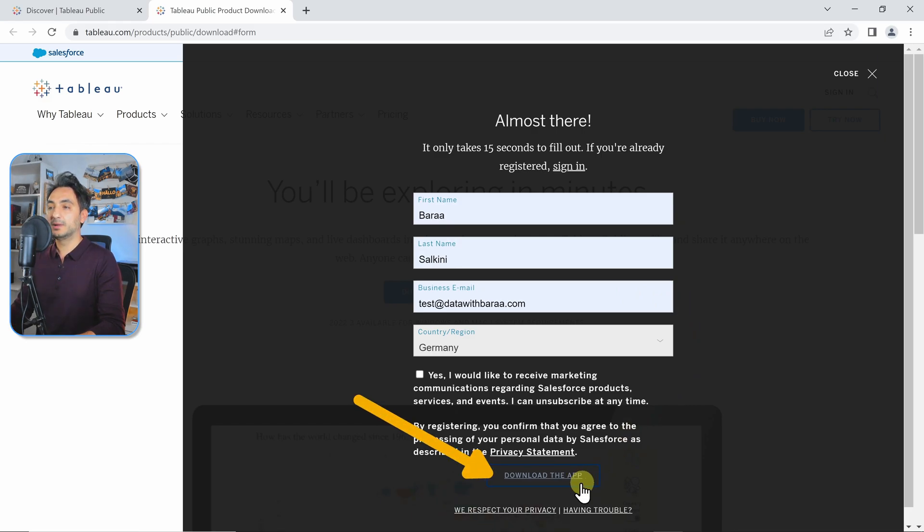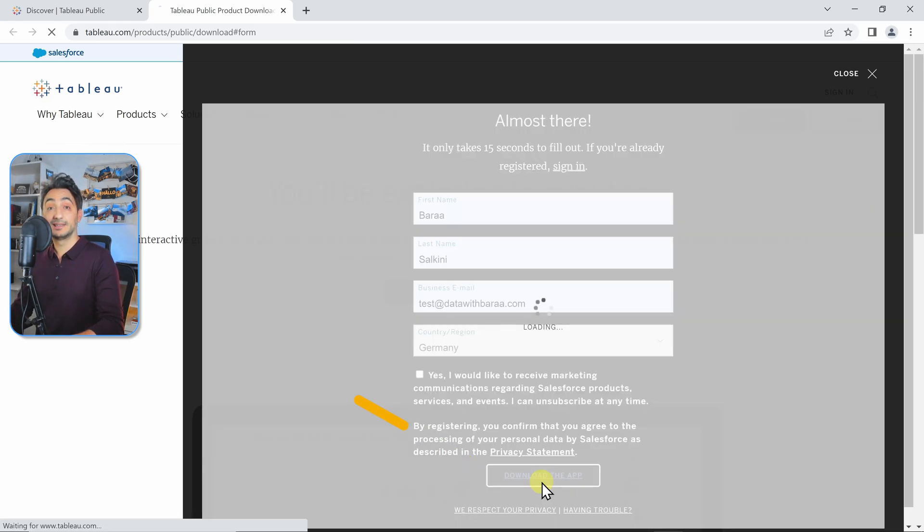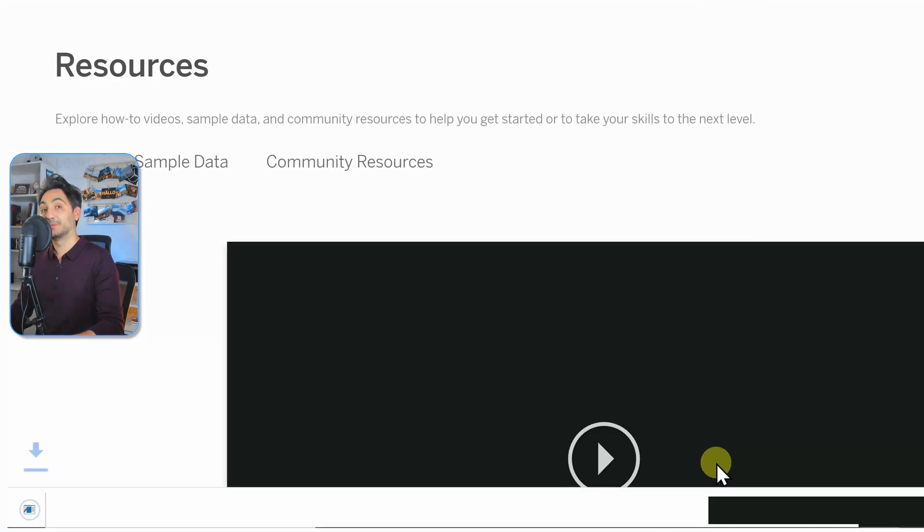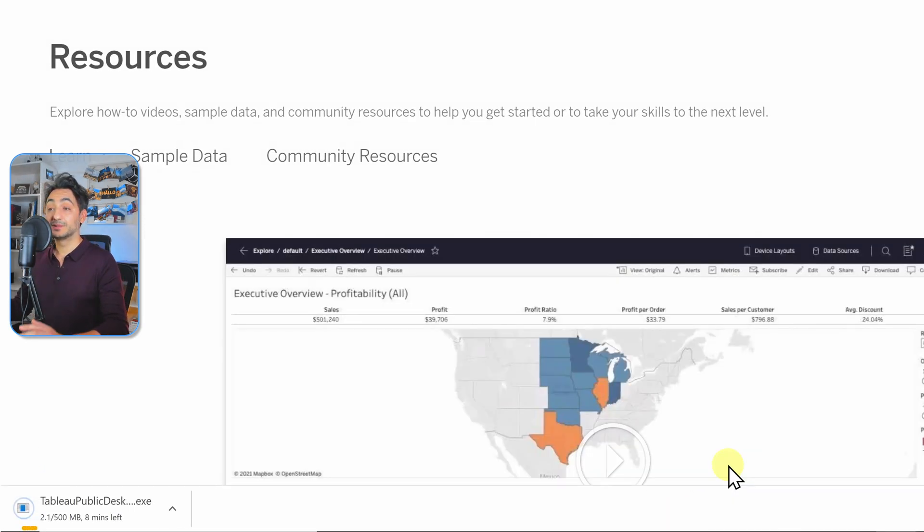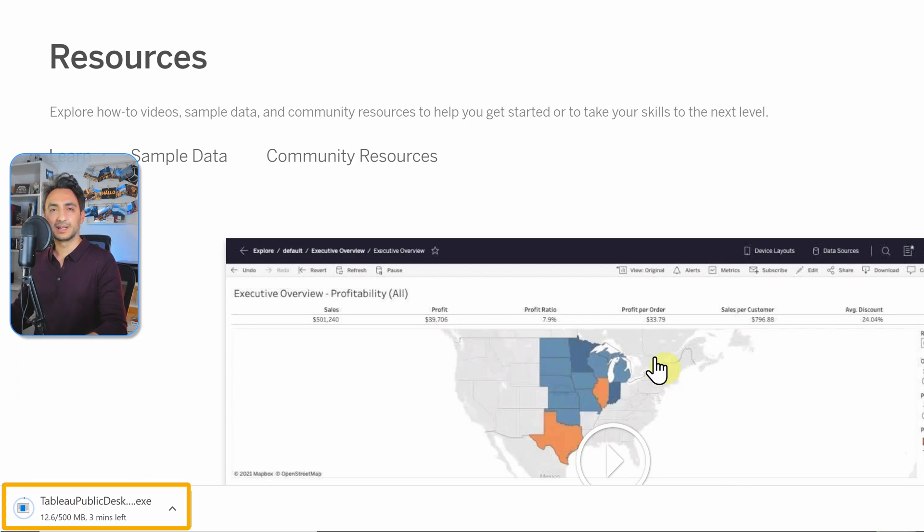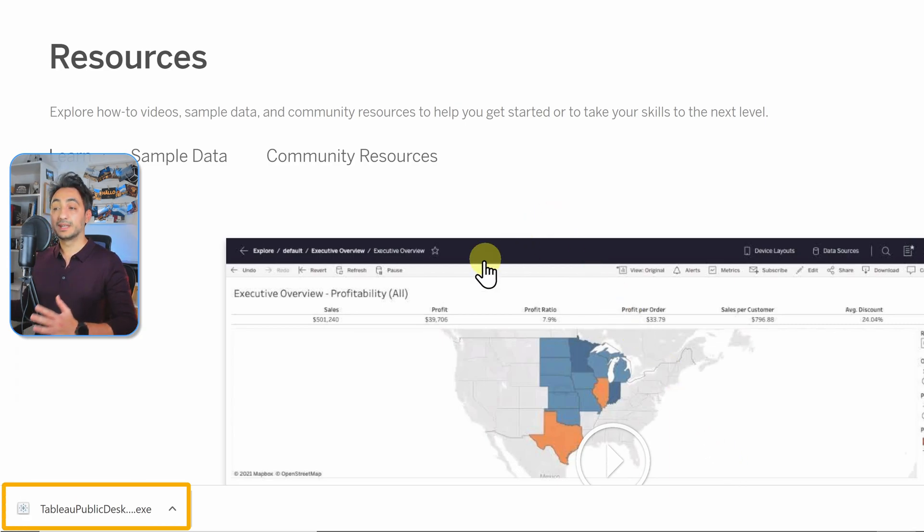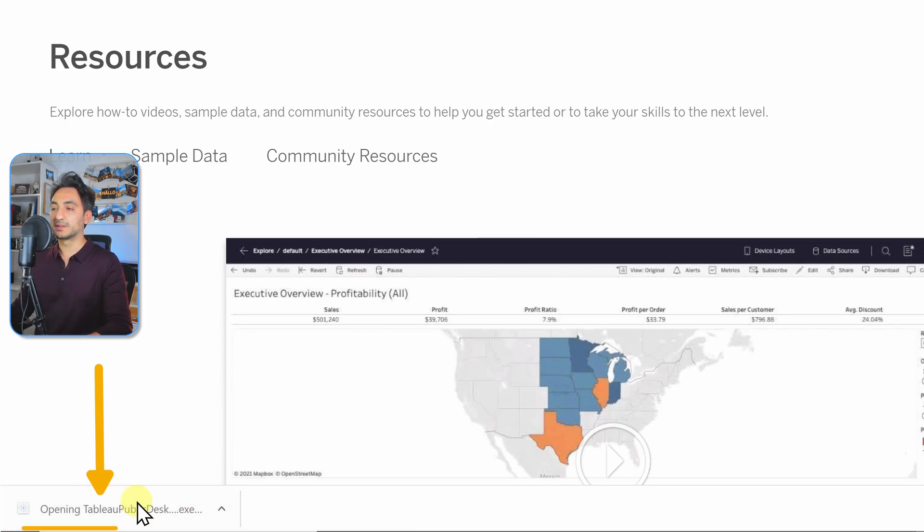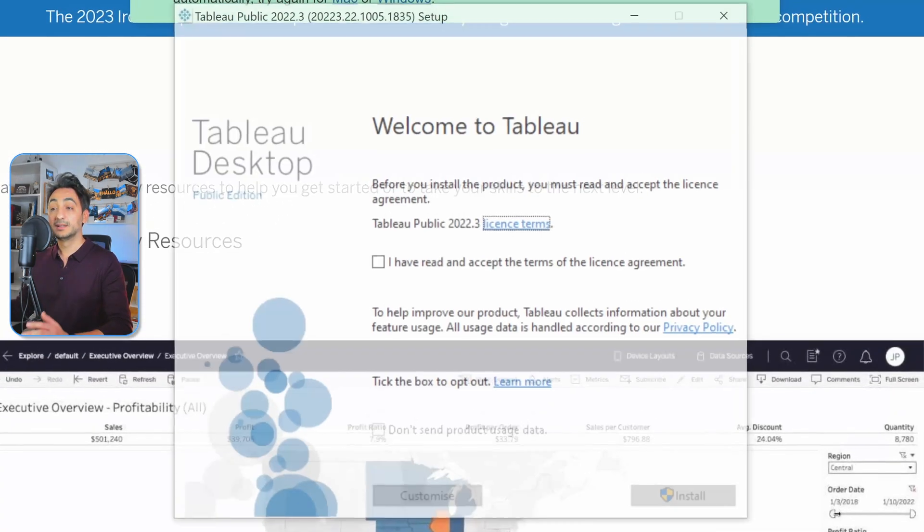Then the download is going to start. It's just 500 megabytes, so it should not take a long time. Now we have the download done, so let's click on the execution file to start the installation process.